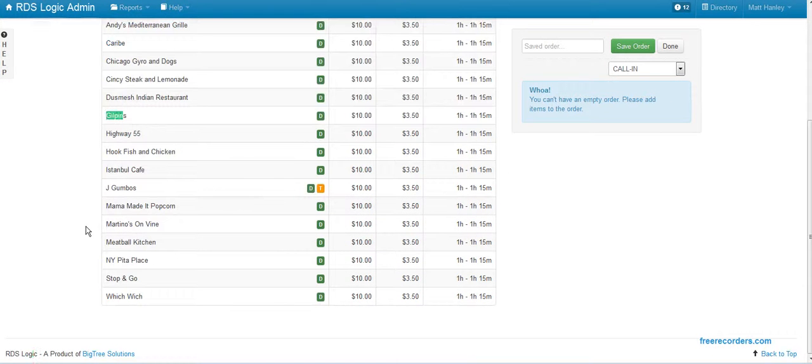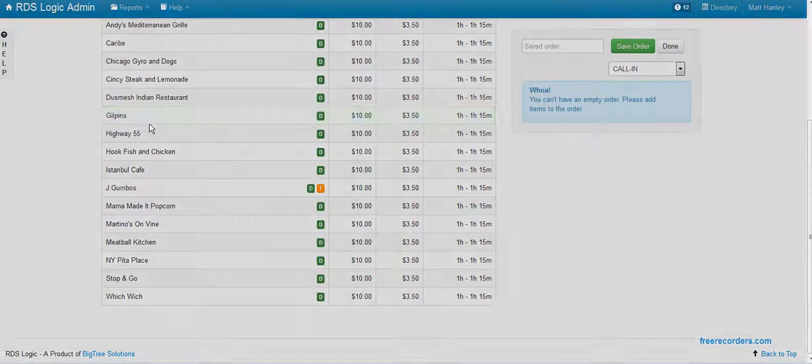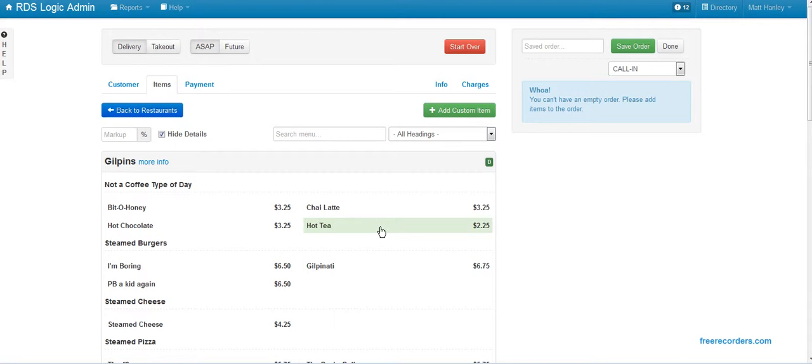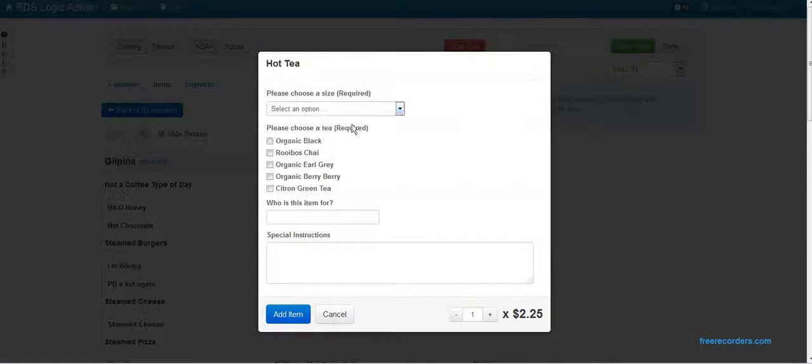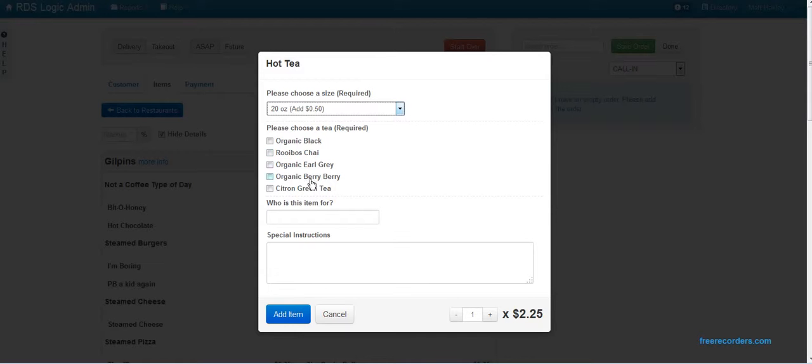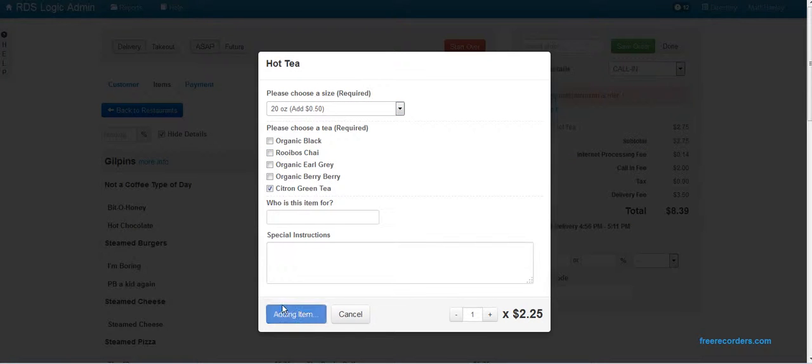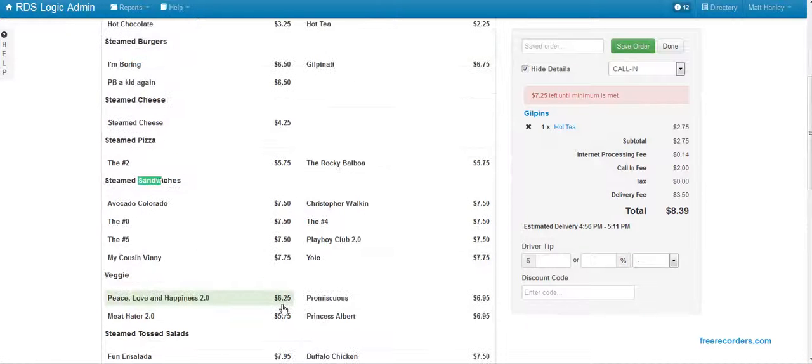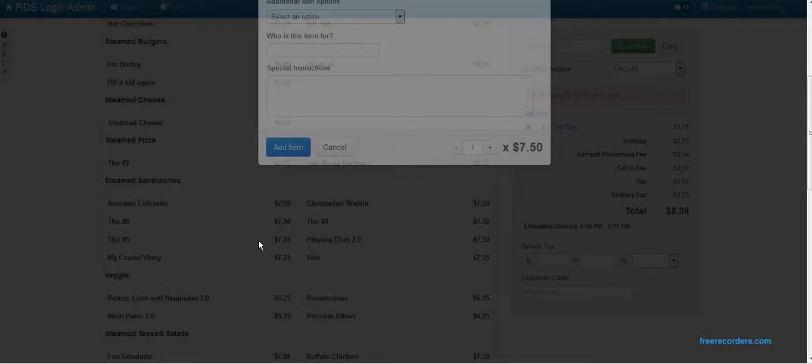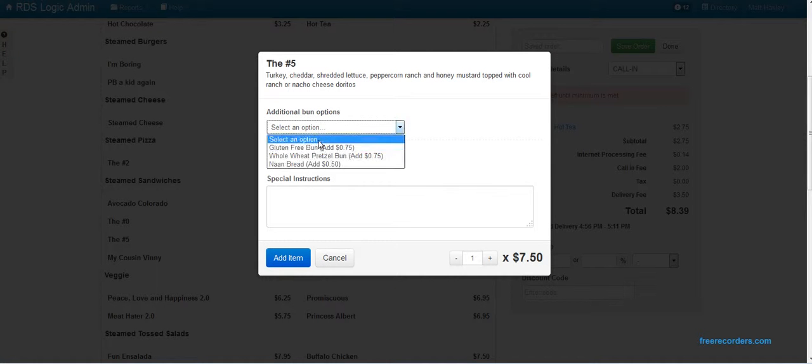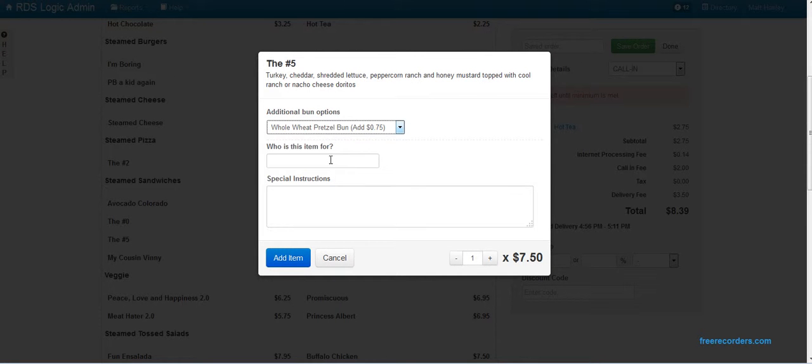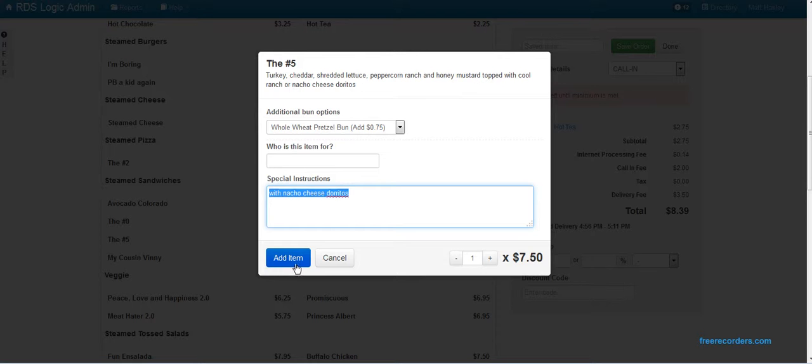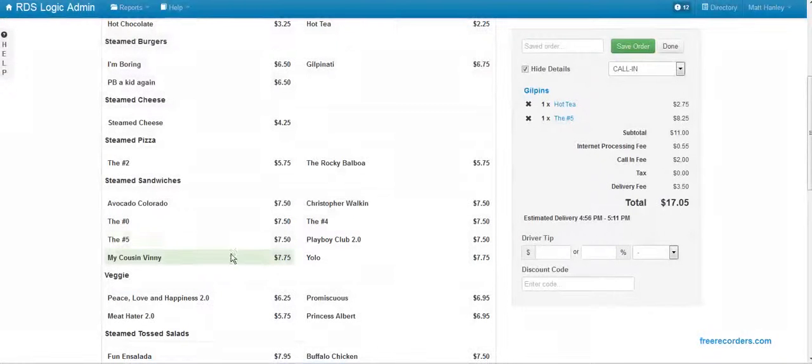Drill pins, hot tea, then number five sandwich—whole pretzel bun with nacho cheese Doritos. They want two of those. I like to put them in separately.